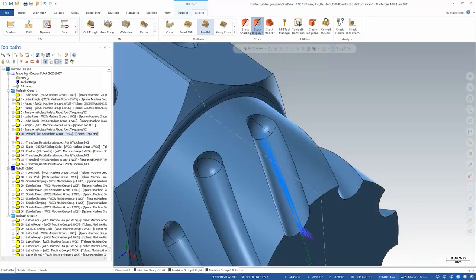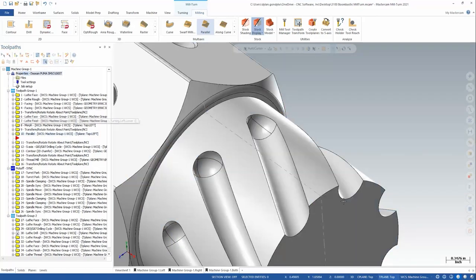But what I want to go through today is the process of how we would set up a multi-axis toolpath for a shape like this and zero in on the exact kind of axis control that we want to get a good cut out of this.